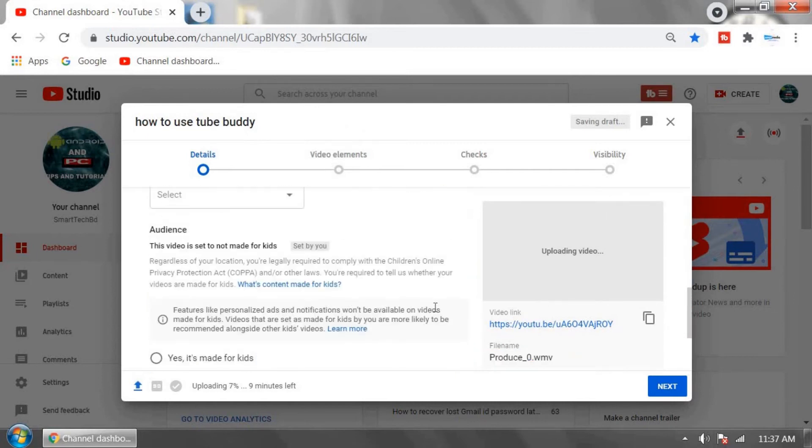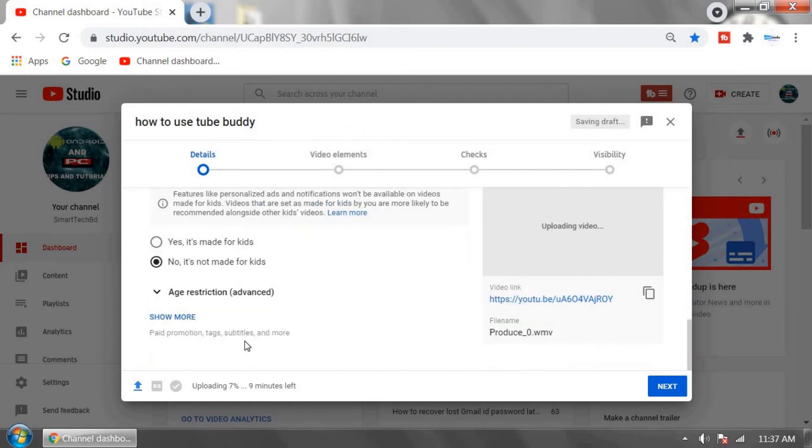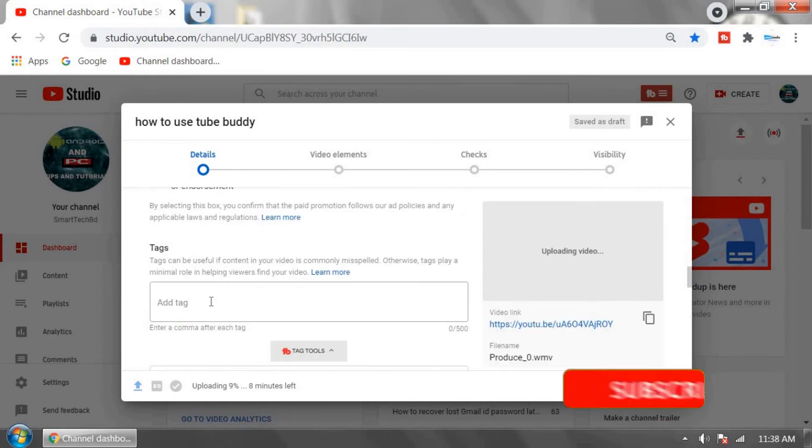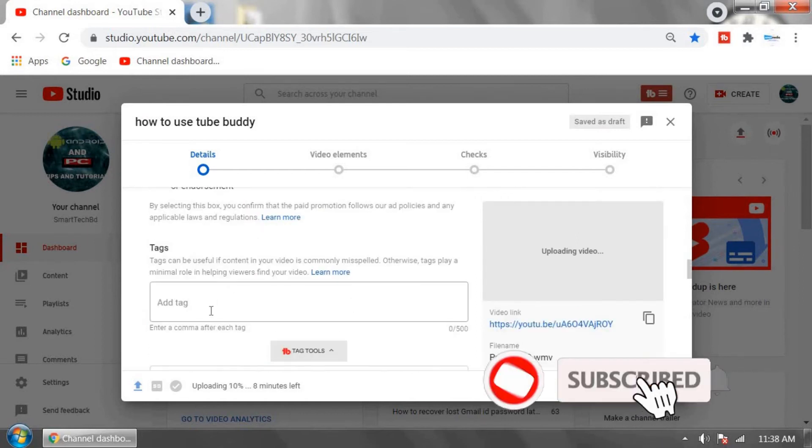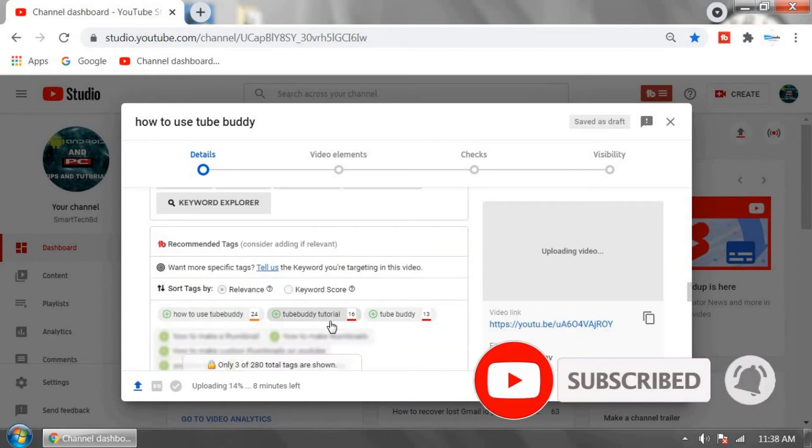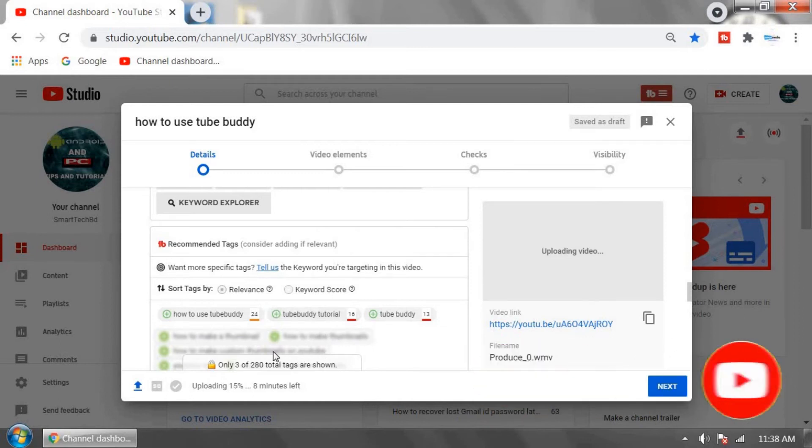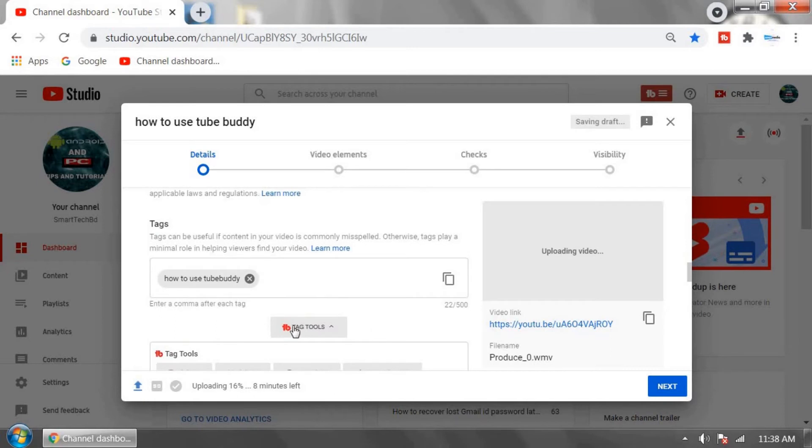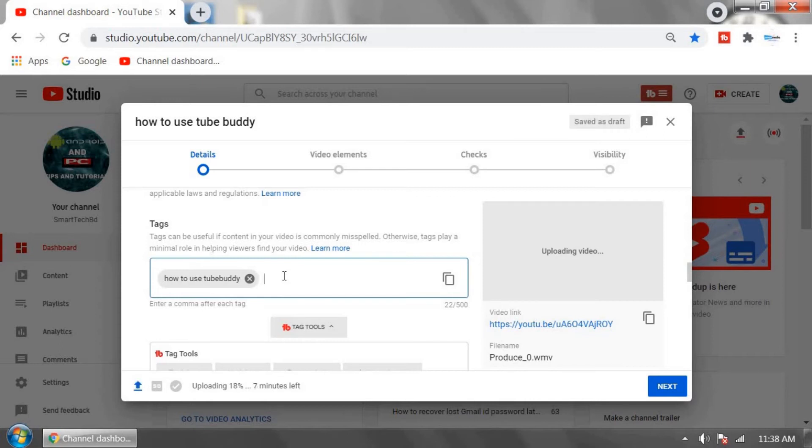Now go down and click Show More. In the Add Tag box, look - TubeBuddy is suggesting some tags for you. You can click any tags they're suggesting, or you can type tags in your tag box.